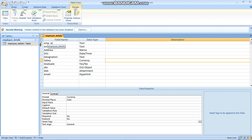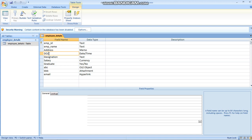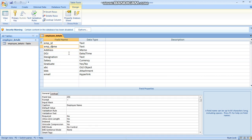In employee ID, I have used this as a primary key with text type, then employee name as text, memo, date, time, text, currency, then graduate as yes or no. We have discussed what is the meaning of these data types including OLE object, attachment, and hyperlink. Any confusion about OLE object and attachment will also be cleared when we show how data is stored in the forms.